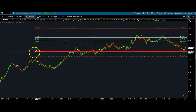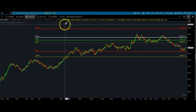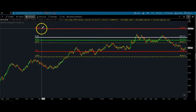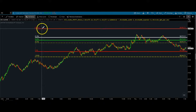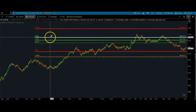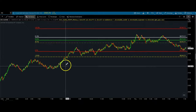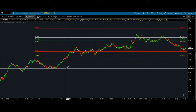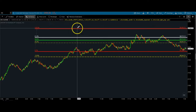If you want, pause the video and write these down for whatever software you're using. I use the 100, 61.8, the 50, 38.2, the 0, and the minus 23.6. Those are my Fibonacci retracement levels. I don't care about any others when I use this tool.